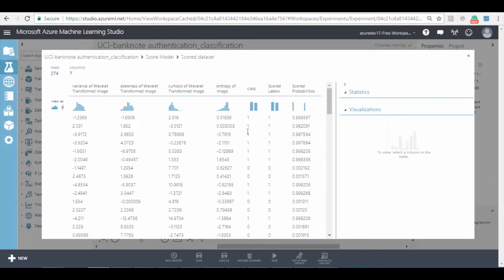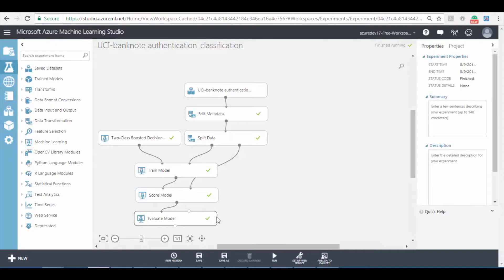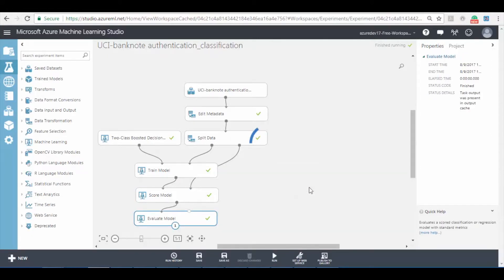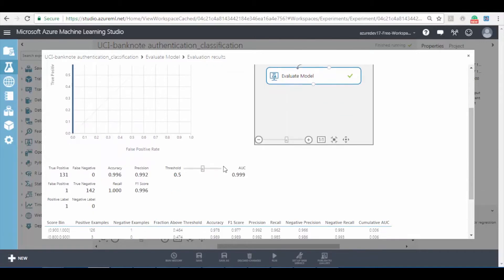Now let's check the accuracy of our model. To check the accuracy right click on evaluate model and select visualize option. Here you can see the accuracy of the model.